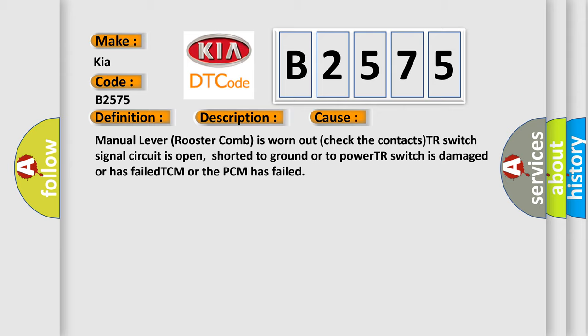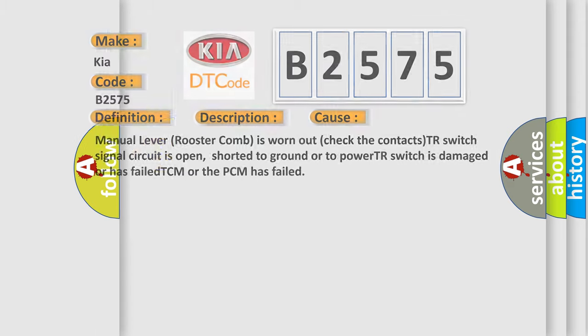This diagnostic error occurs most often in these cases: Manual lever rooster comb is worn out (check the contacts), TR switch signal circuit is open, shorted to ground or to power, TR switch is damaged or has failed, or the TCM or PCM has failed.